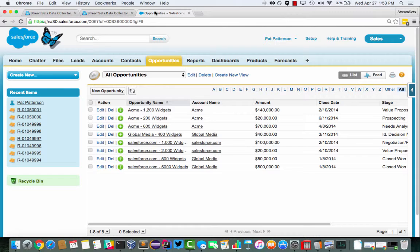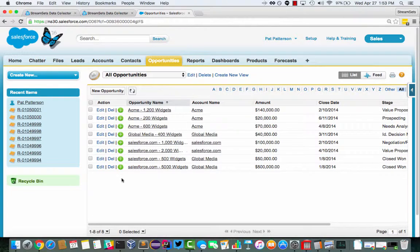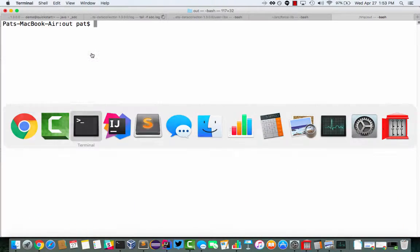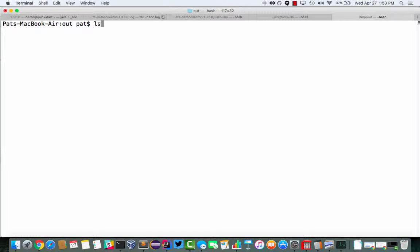If we go look in the opportunities in Salesforce, we can see there's eight records there. And let's go look on our local disk. So we've got them going to temp out.